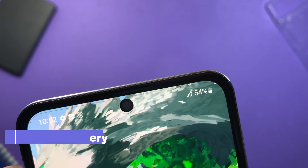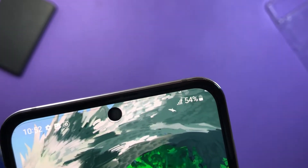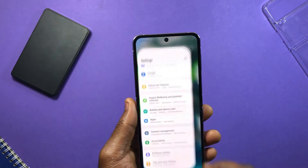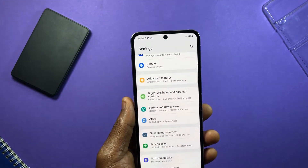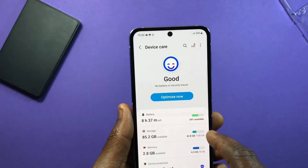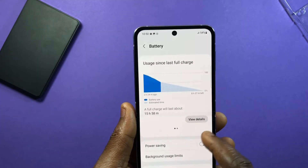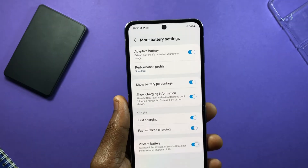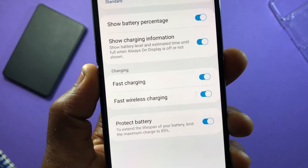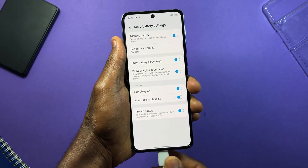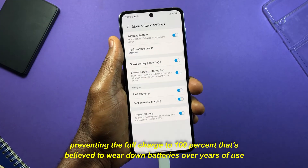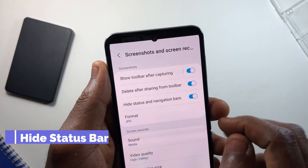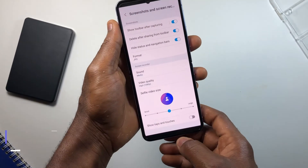If battery replacement is something you'd like to avoid, here's a feature to save you money and keep your original battery healthy for longer. Go to Settings, then Battery and Device Care, select Battery, and tap on More Battery Settings. Enable the Protect Battery feature. Once turned on, it extends the lifespan of your battery by limiting your maximum charge to 85 percent.